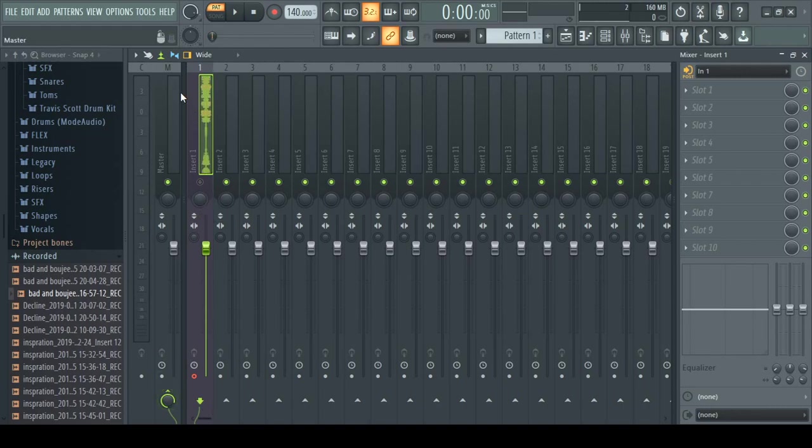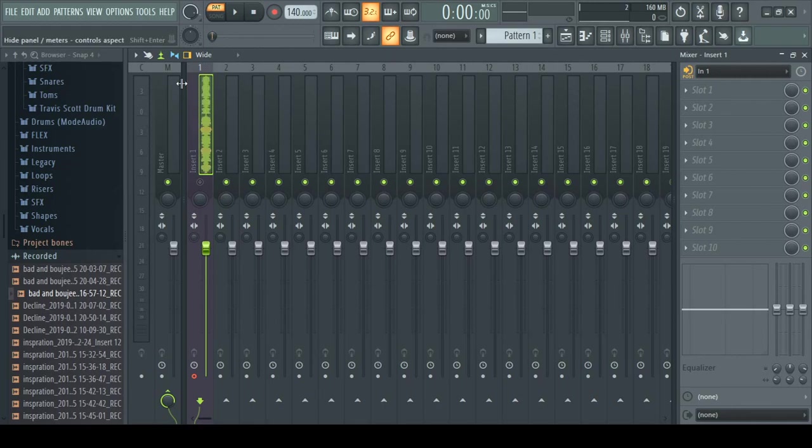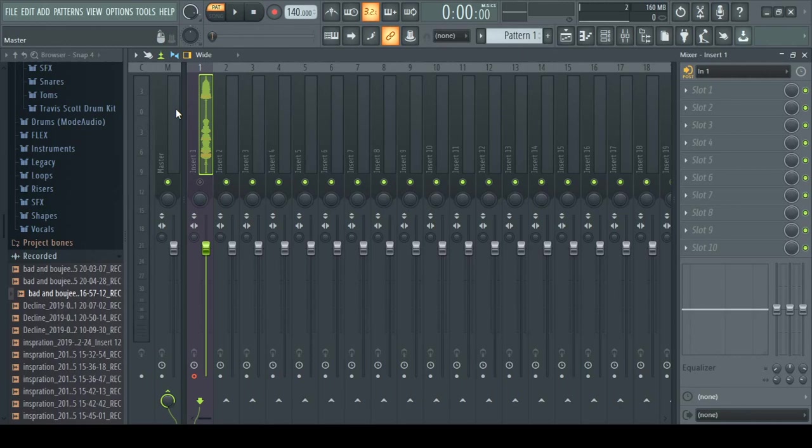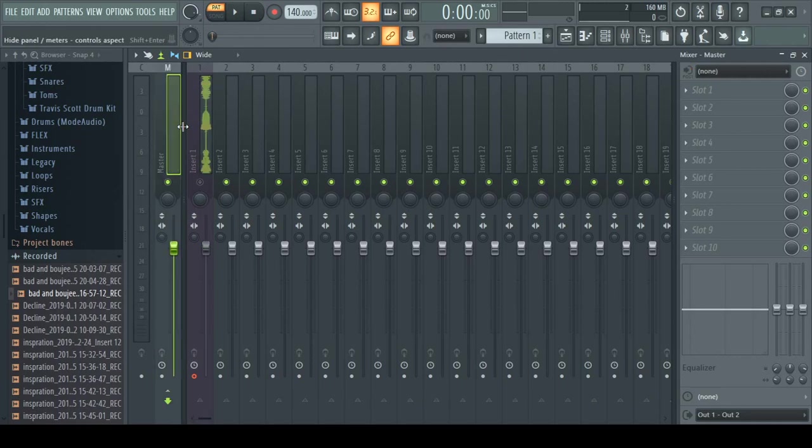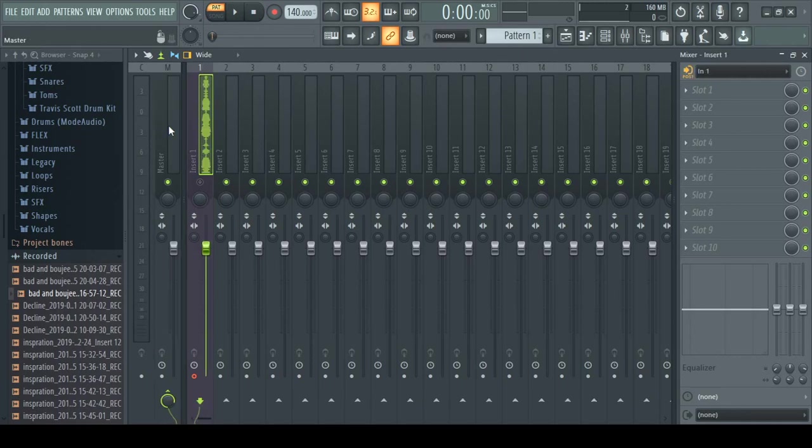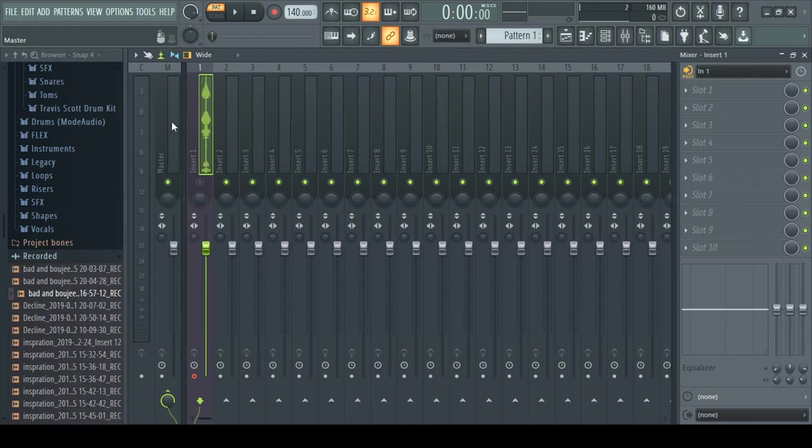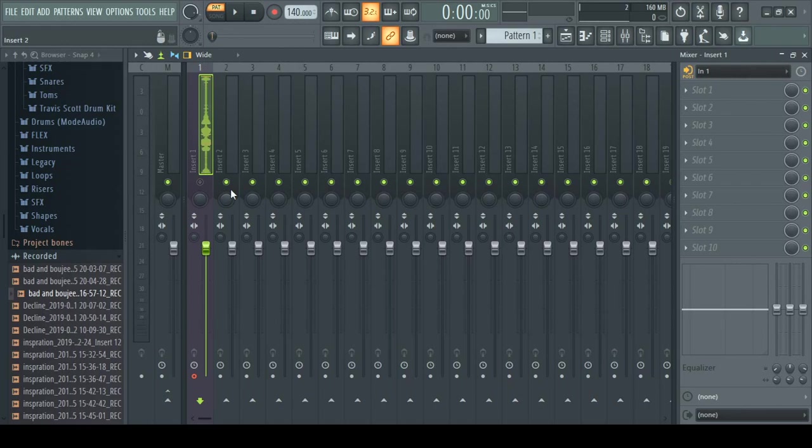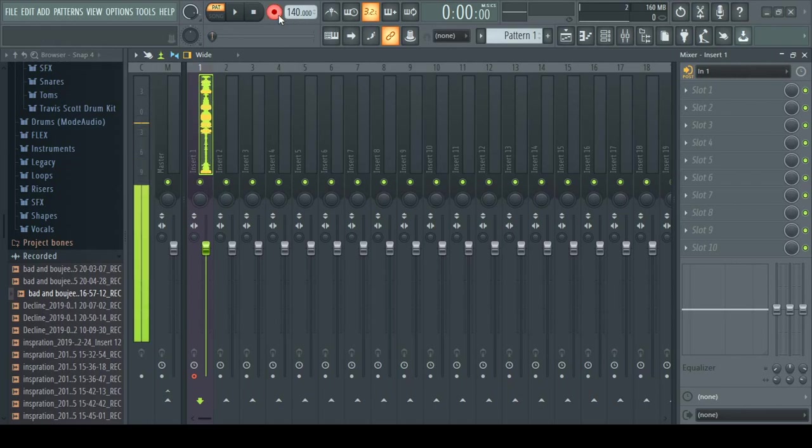Disconnecting it from the main channel. The main channel is pretty much where all the sound goes to. It's the main channel, as the name implies, the master channel. So just disconnect it like this, and that's it. You're not going to hear your voice once you record.